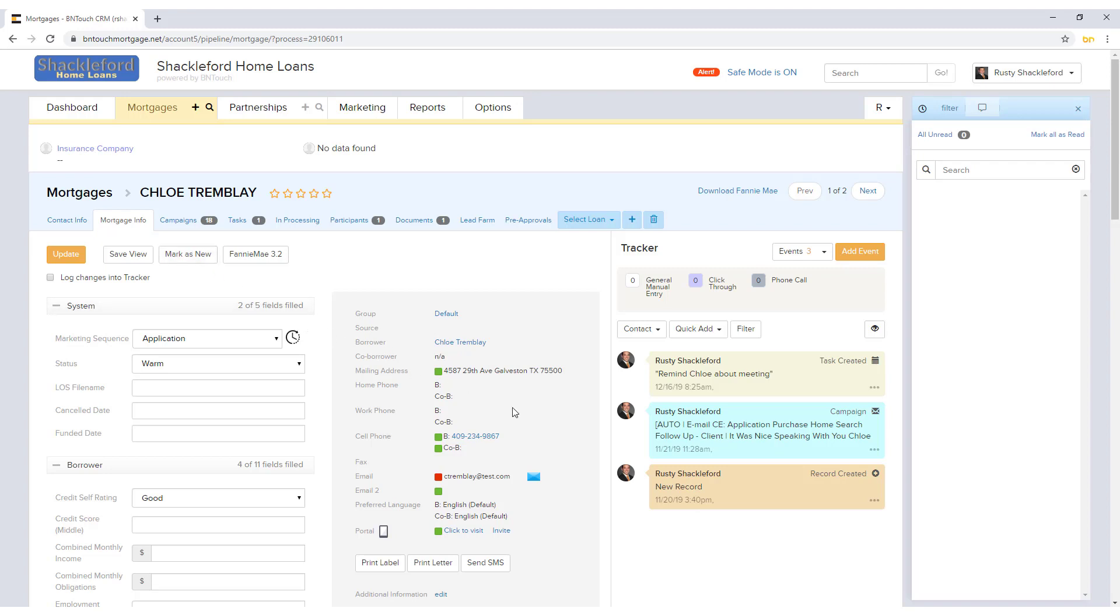The gray area to the right will be an overview of the record in your system. The green buttons can be used to opt the borrower in or out for mailing, calling, emailing, or borrower portal communication.